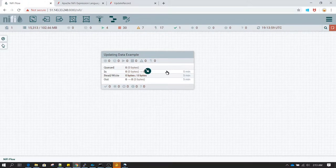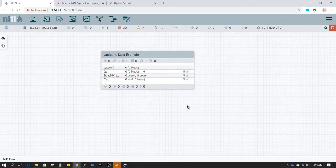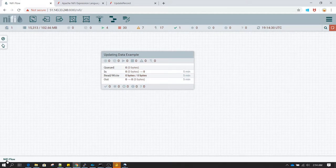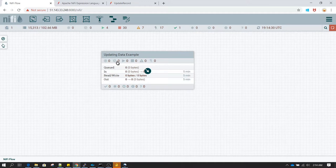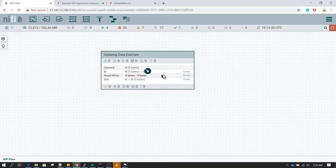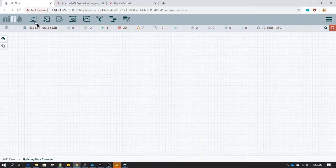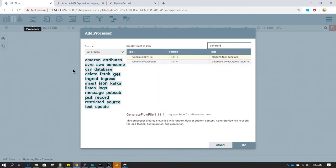The first thing I've done is create a process group. Always make sure whenever you write a flow, you do it inside a process group. Do not place processes at the root level — whenever you see the breadcrumbs showing the root flow, use a process group instead. It's a good practice. I've already created one called 'updating data example'.